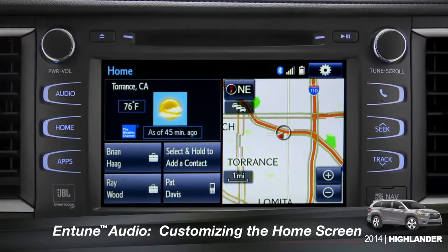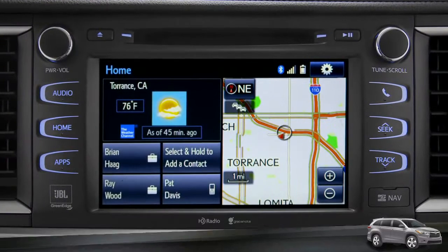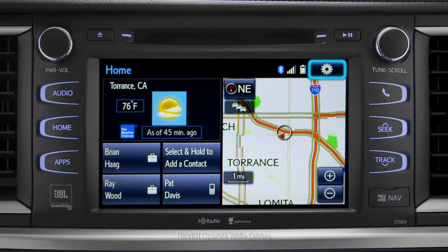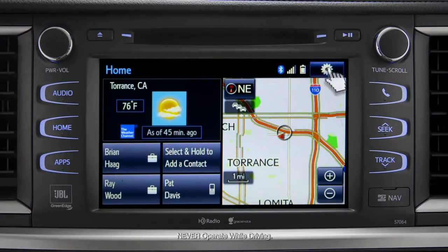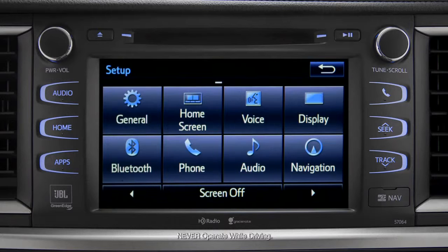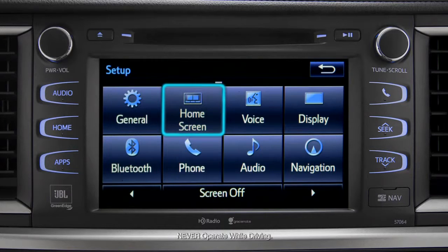To customize your home screen, first tap the settings gear icon. Next, tap the home screen icon.